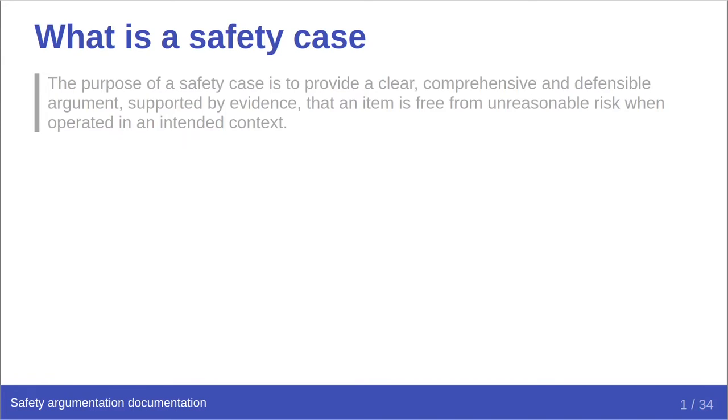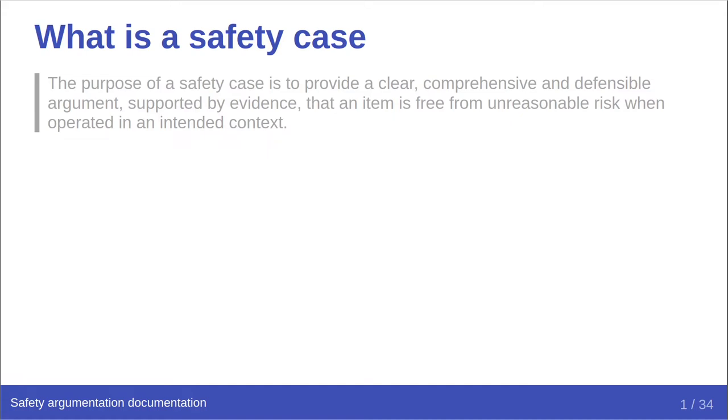But first, let's define what a safety case is. ISO 26262 says that the purpose of a safety case is to provide a clear, comprehensive and defensible argument supported by evidence that an item is free from unreasonable risk when operated in an intended context. There are three principal parts to this: the safety goal and its related safety requirements, the safety argument, and ISO 26262 refers to the work products, which are the evidence.